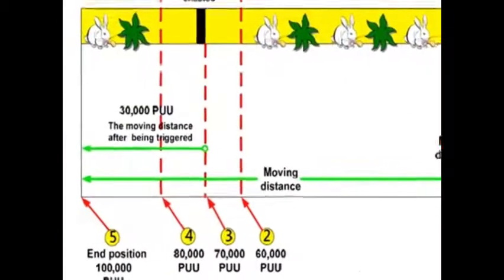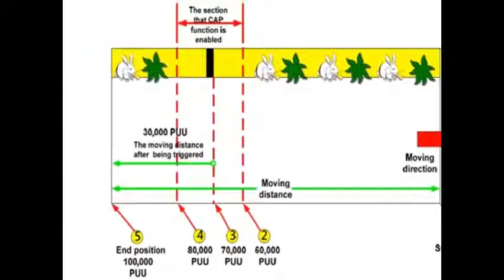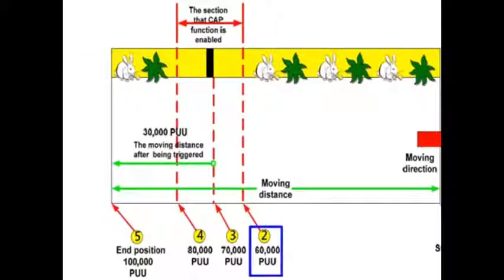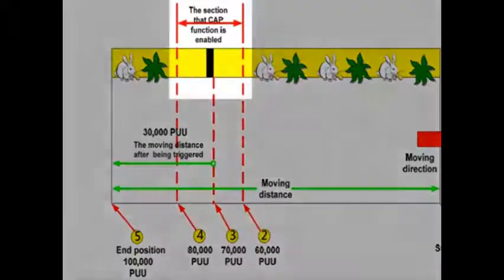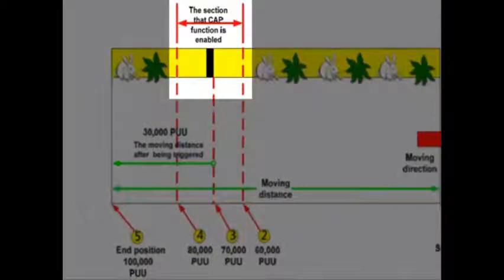In addition, the compare function will be enabled to execute at position 60,000. When that position is reached, the compare will activate the capture input to read the registration mark.